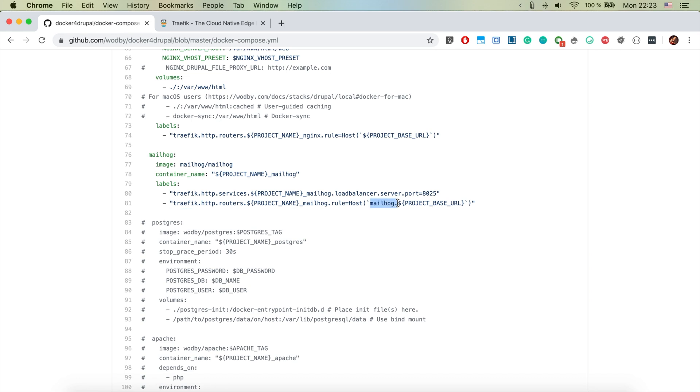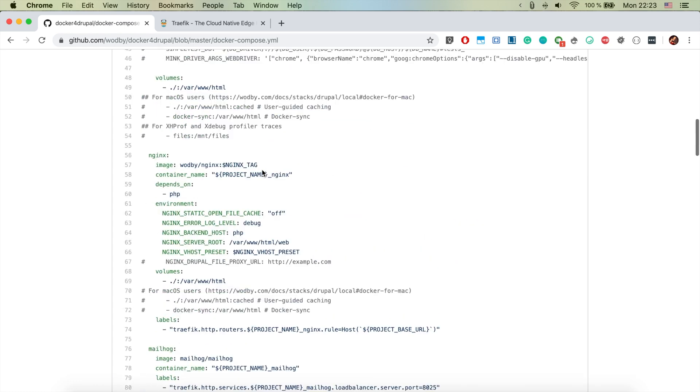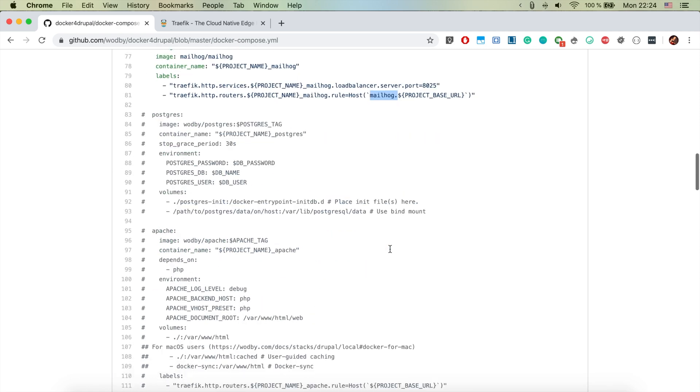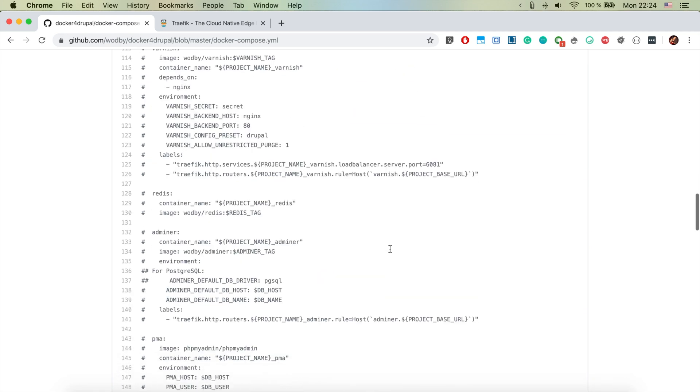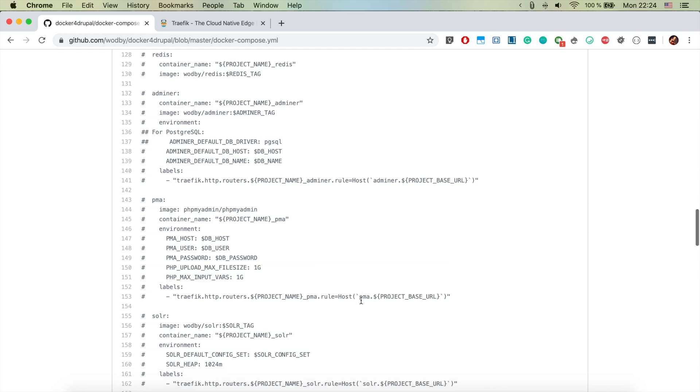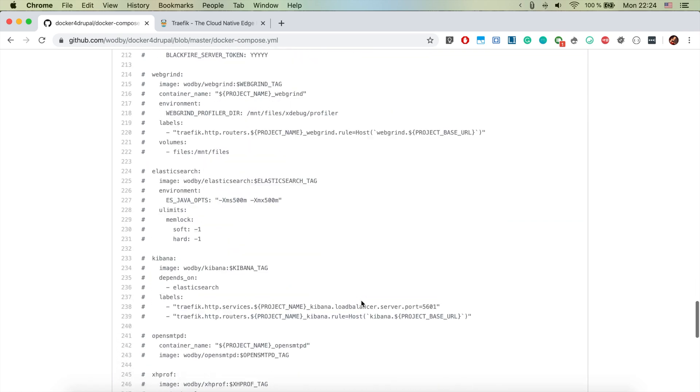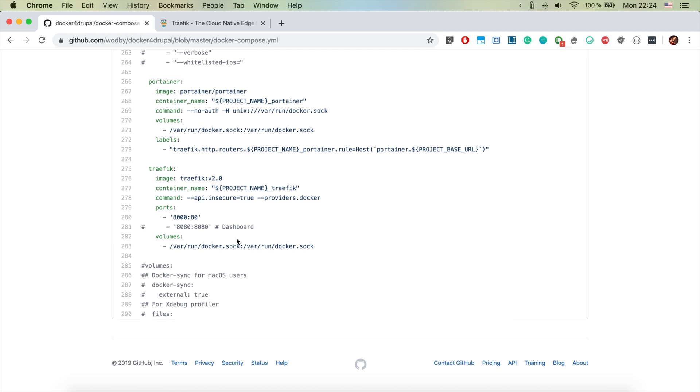Internally, for example if we want to open MailHog, the MailHog container sets some configuration to Traefik and it says that the internal domain would be mailhog dot the project base URL. That's super cool. It's also for the nginx as you see here, using the main project base URL, and it's being used also for PHP MyAdmin and all kinds of other containers.